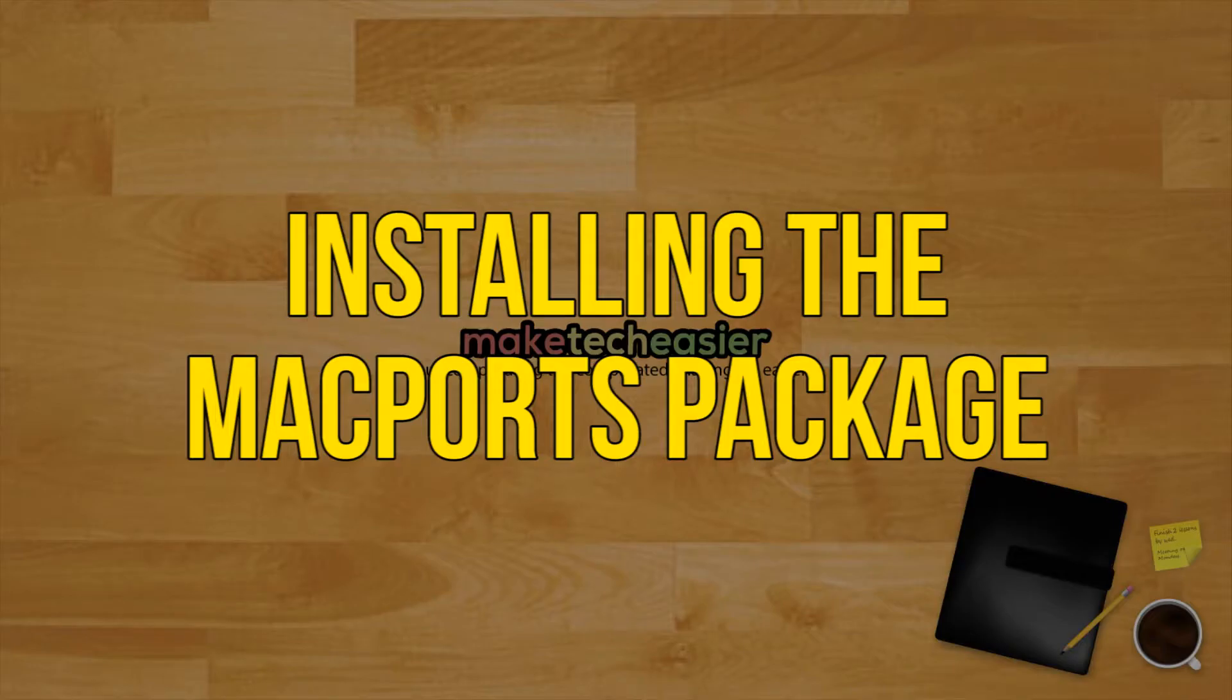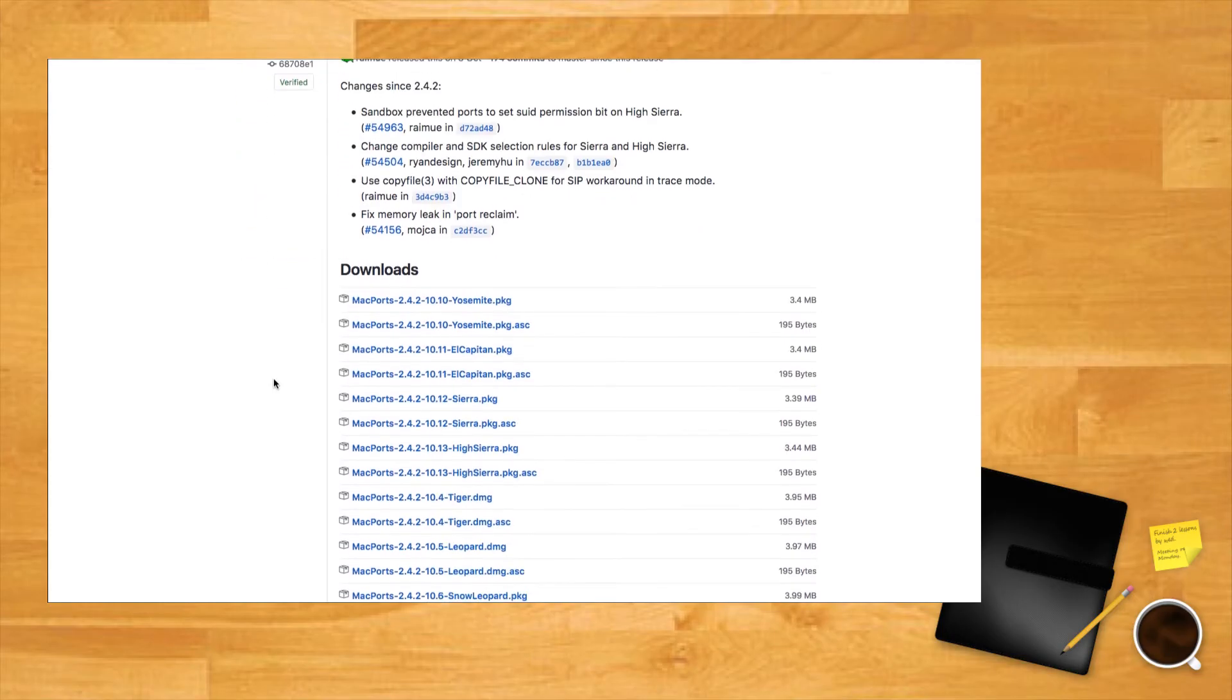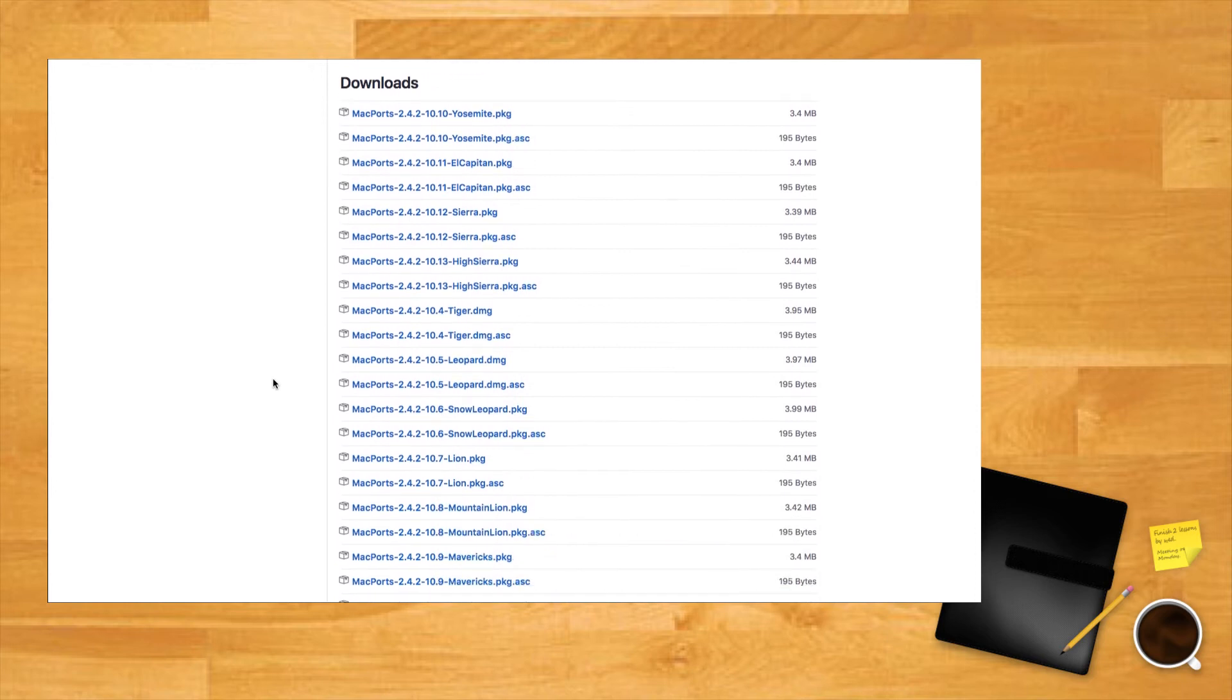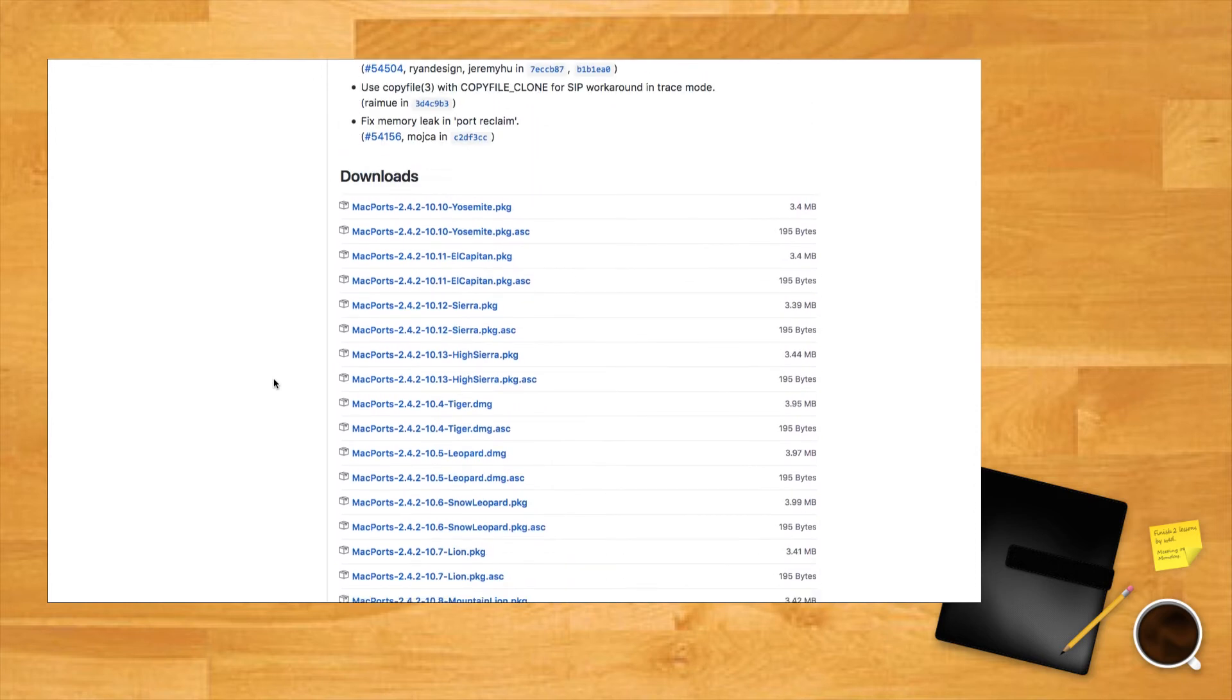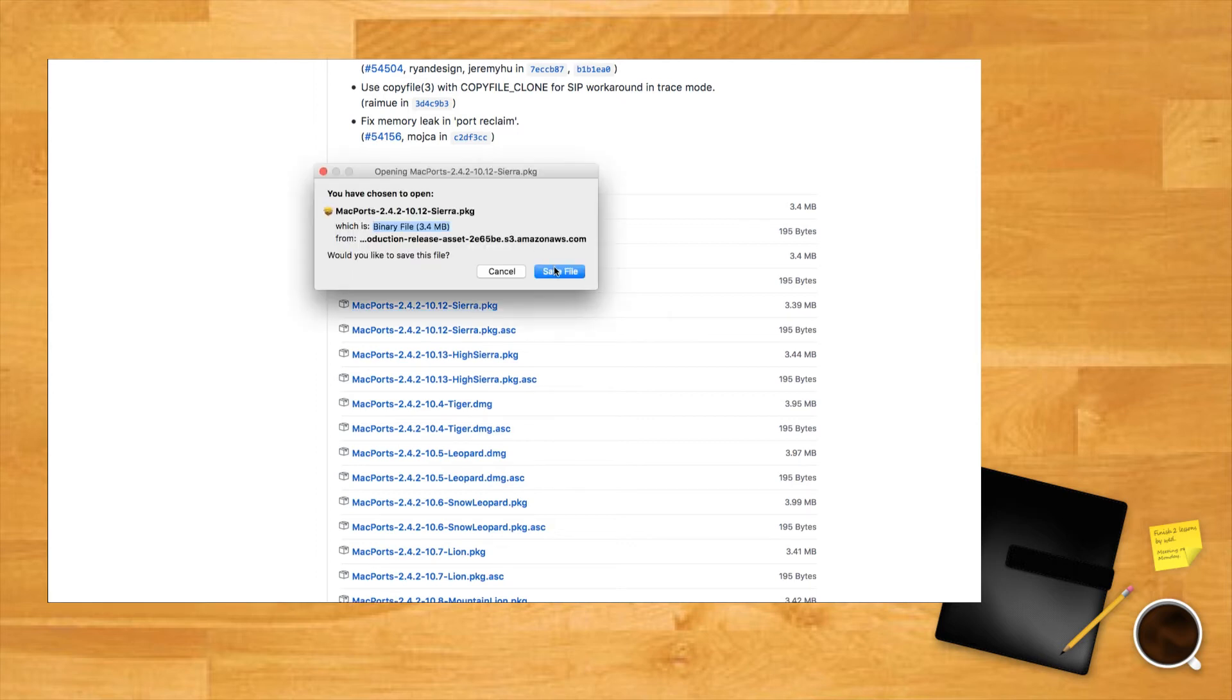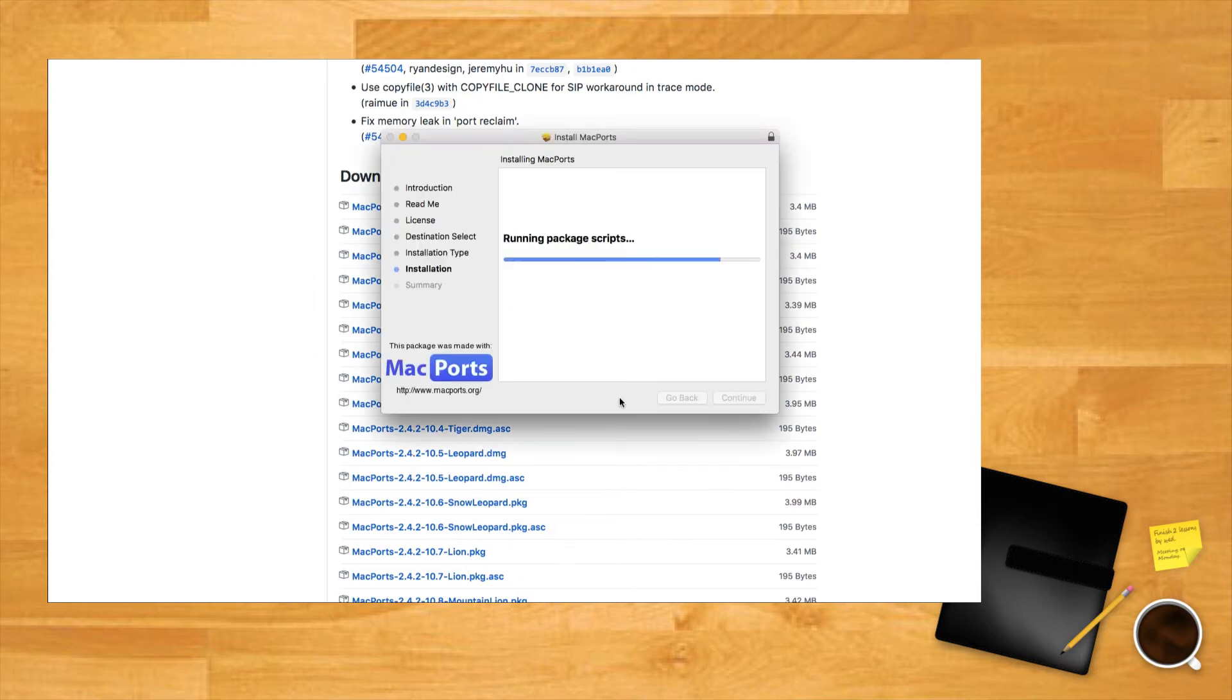Installing the MacPorts package. If you already have Xcode and the developer tools installed, you can jump right to this step. Firstly, download the latest release of MacPorts from GitHub. Make sure you scroll down to choose the version that matches your version of macOS. Install the package from your Downloads folder.